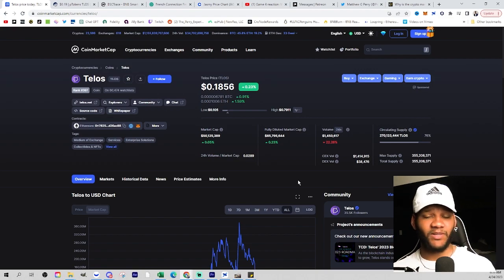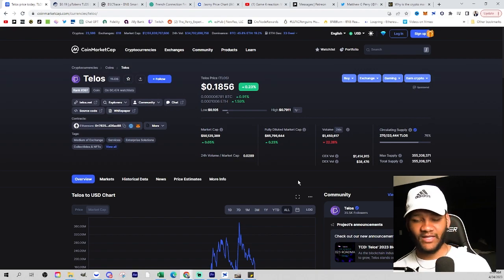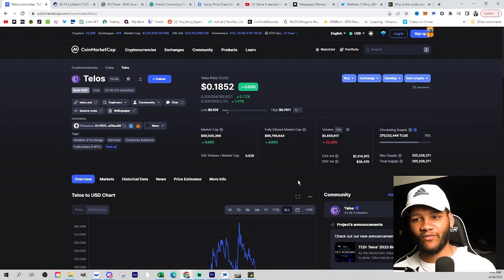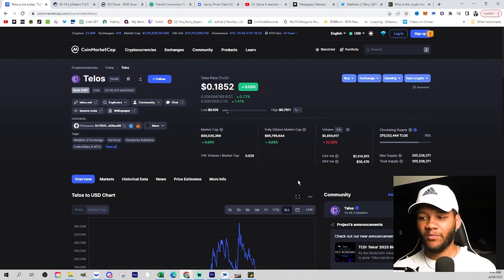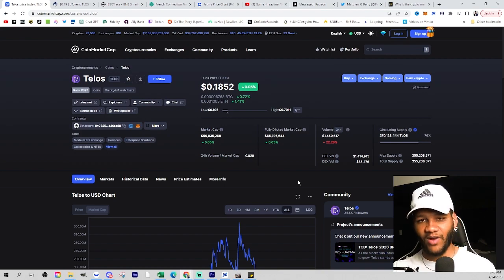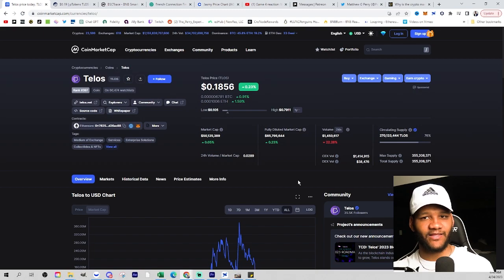Again, it's not to say that this is going to be a rug pull or anything, because if it was, it would have been that already. But you would see a lot of people take profit at certain levels as it does get there, if that makes sense.